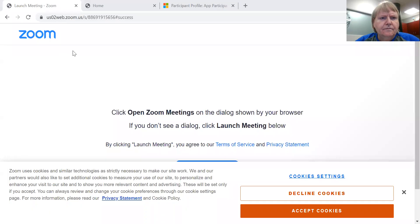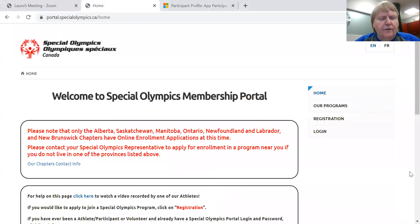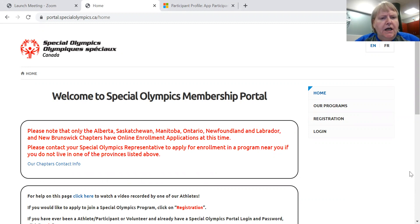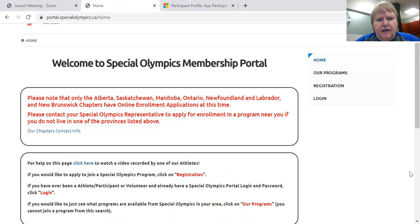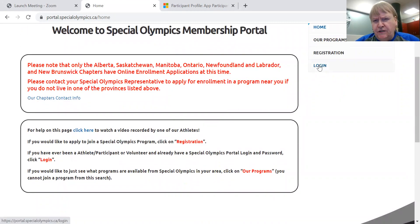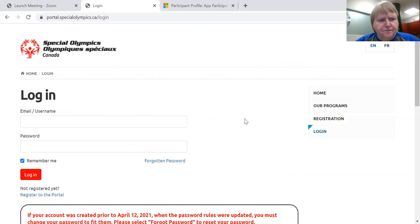So I'm going to start with sharing my screen. So of course you've gone to the portal.specialolympics.ca that I had mentioned in the memo. And this is what the screen looks like. Because you've been on the system before, you're going to log in.